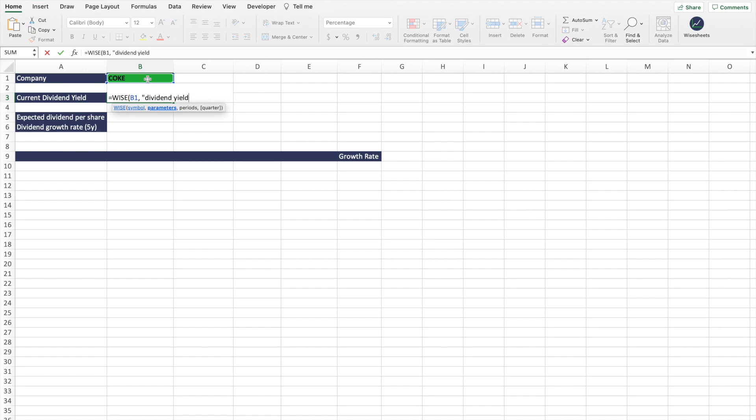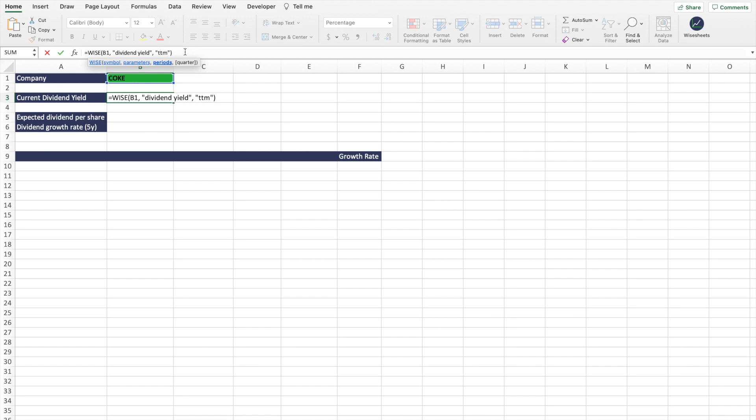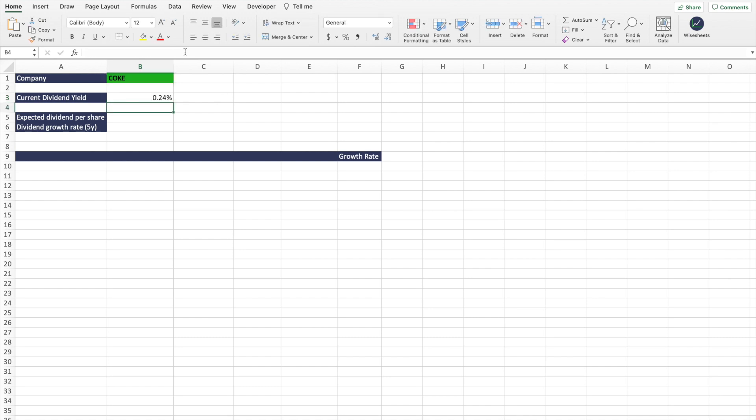And by the way, we have entire guides on how Wise Sheets works and how you can use it - you can check out some of those on our channel as well. Then we're going to enter the period. So in this case, the period is going to be TTM - this is the trailing 12 months, which means the actual dividend yield right now based on the last dividend paid and the current stock price. You're going to click enter, and as you can see, this is how you get the dividend yield.